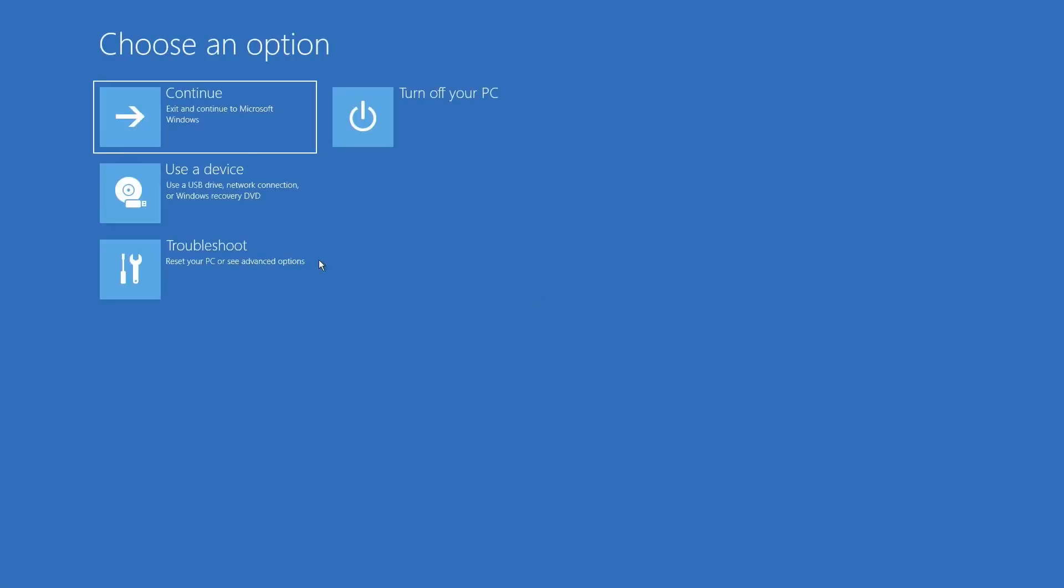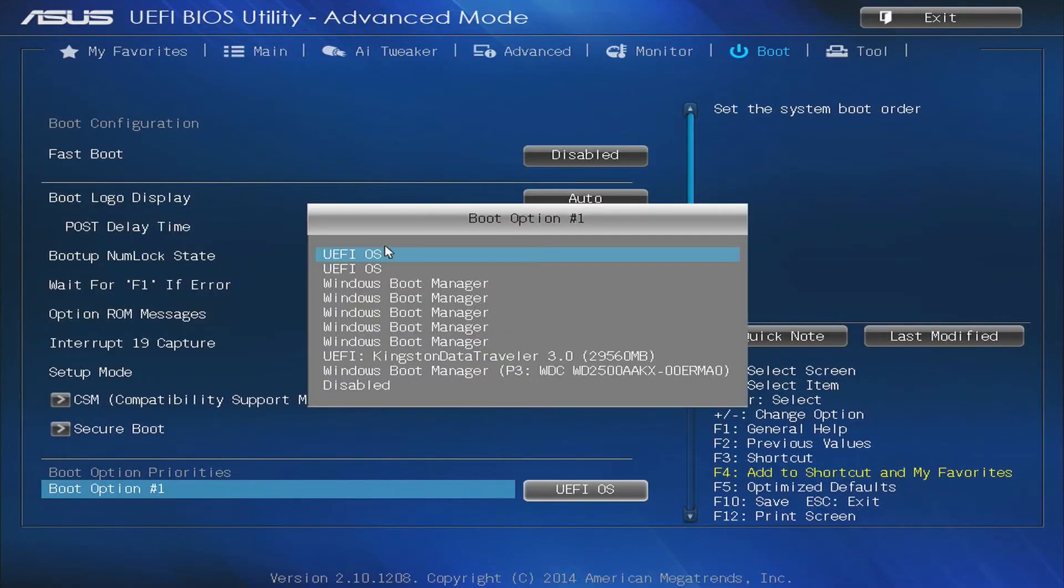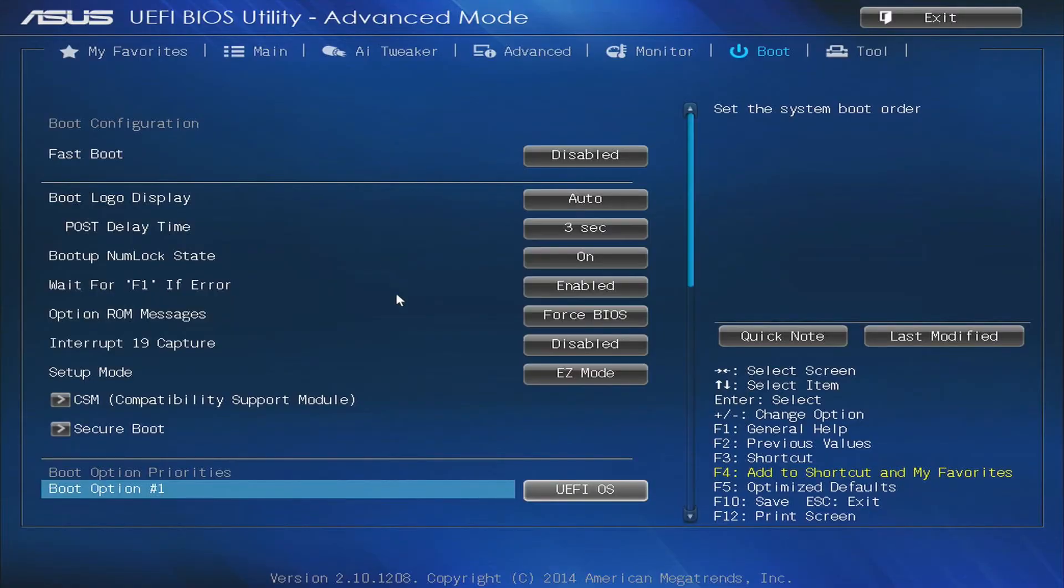Don't panic if that happens. It's just your computer detecting a startup problem. To fix it, all you need to do is go back to the BIOS and select the UEFI OS as the first boot option. Simple as that.